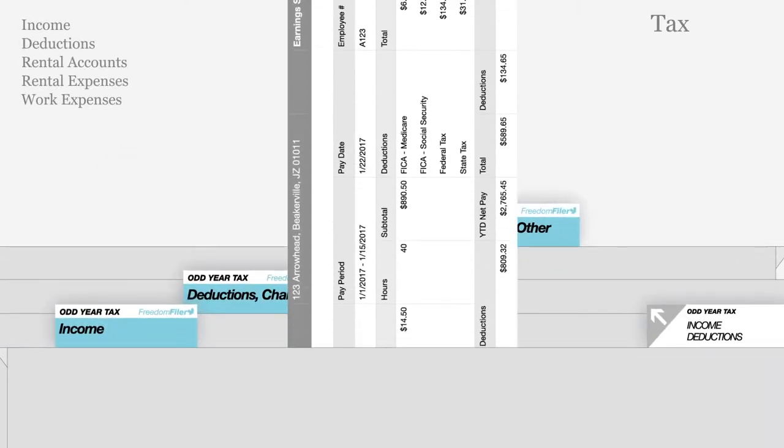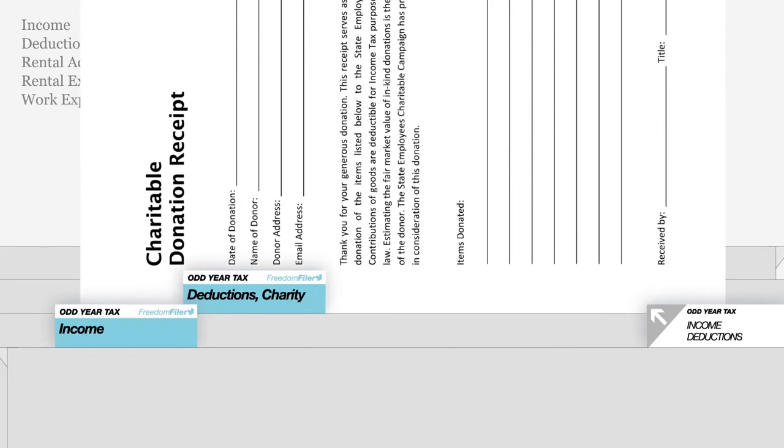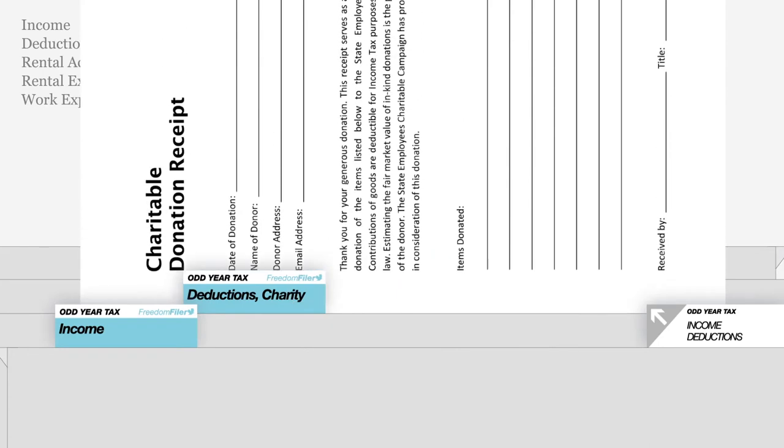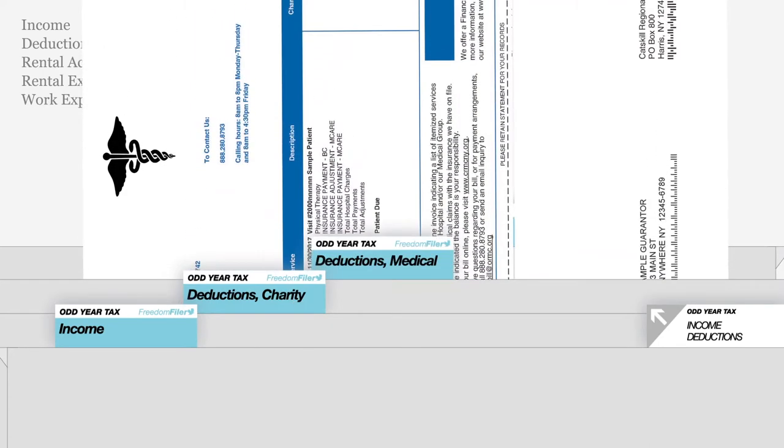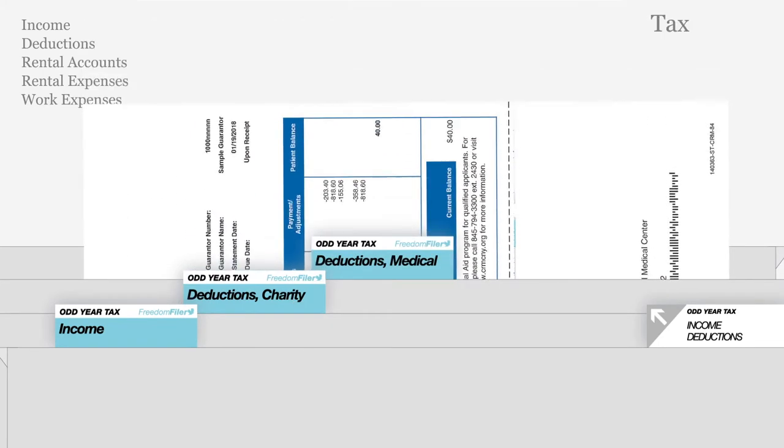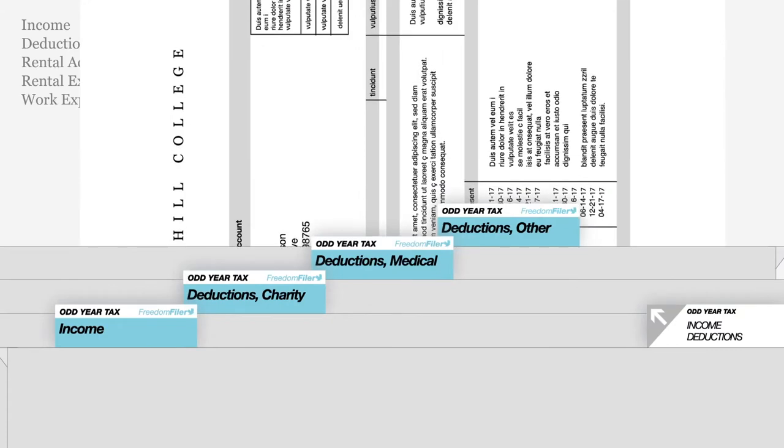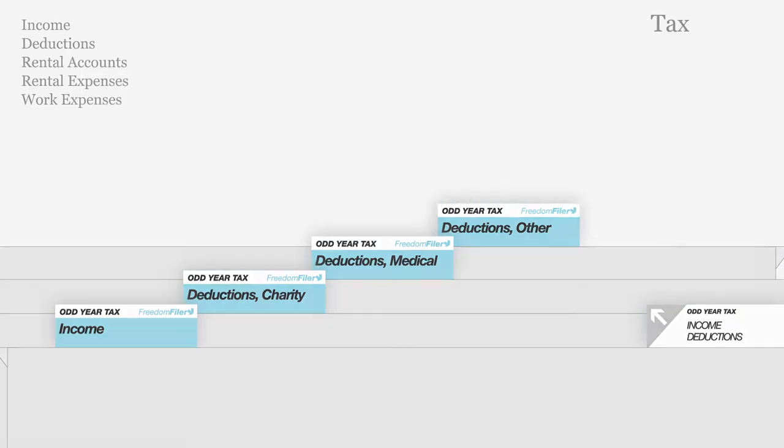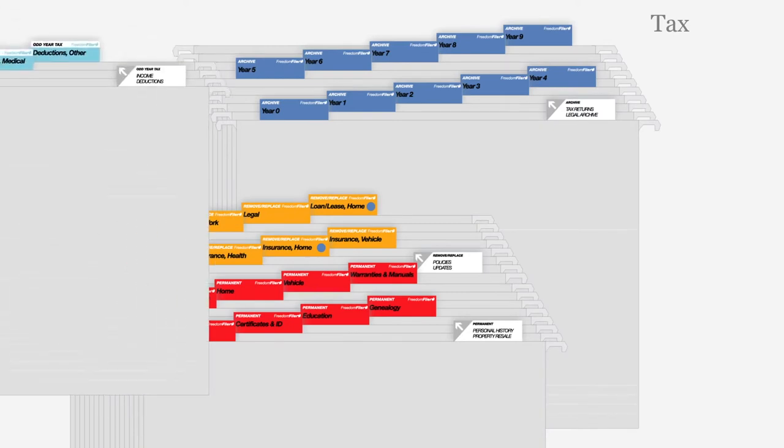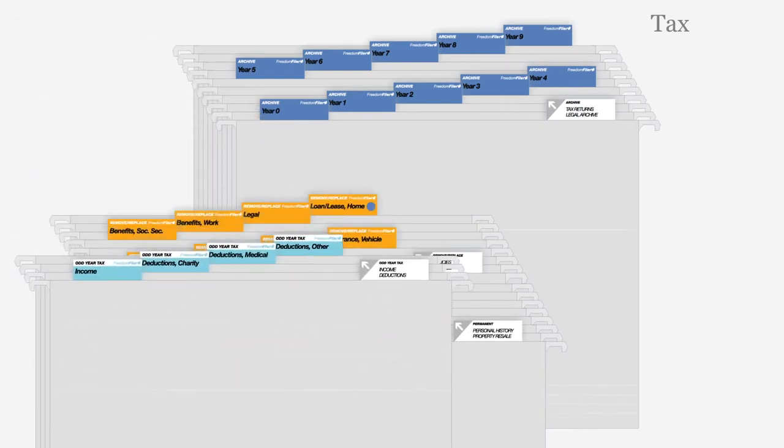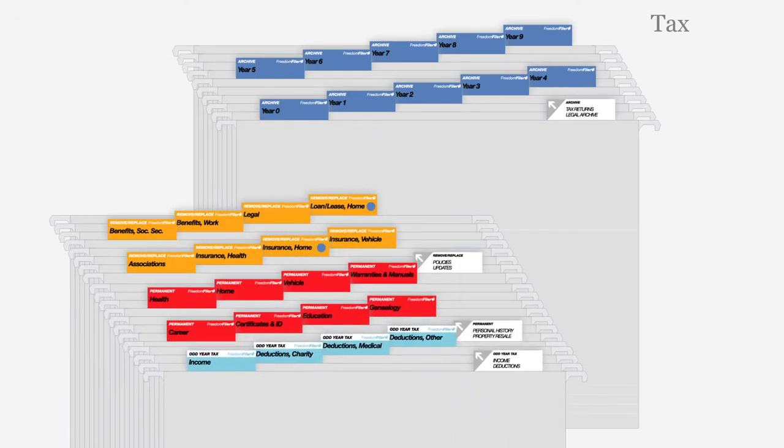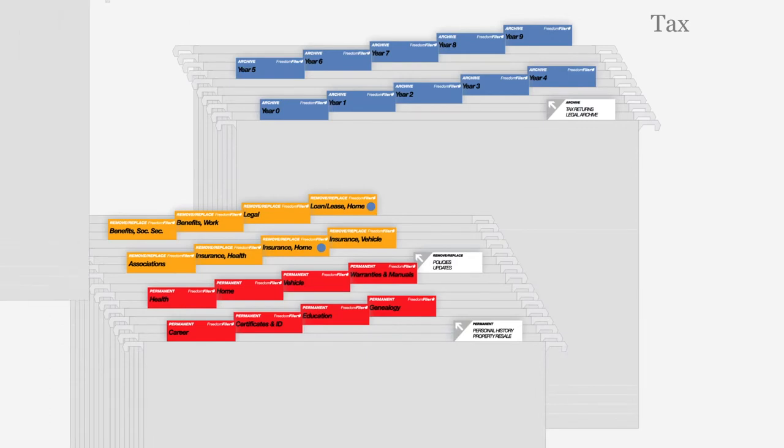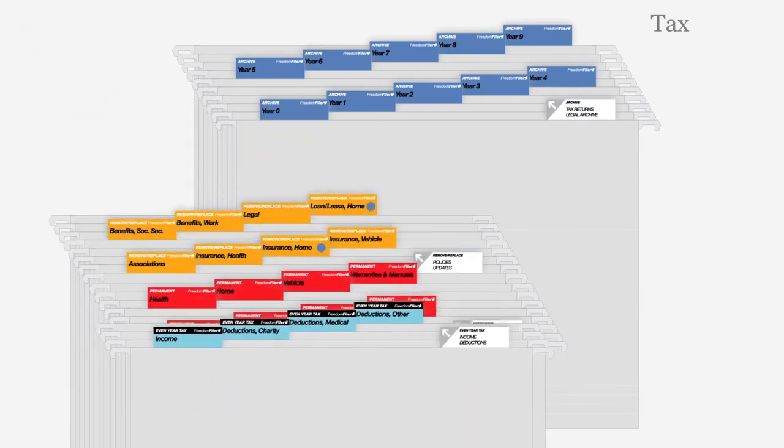Tax files in light blue organize tax-related documents and expenses for the current year. If the current year ends in an odd number, place the white top odd year files towards the front. If the year is even, place the black top files in front.